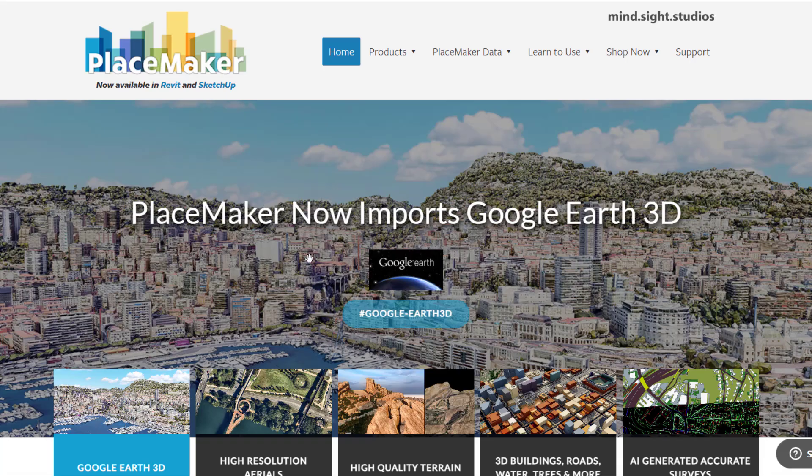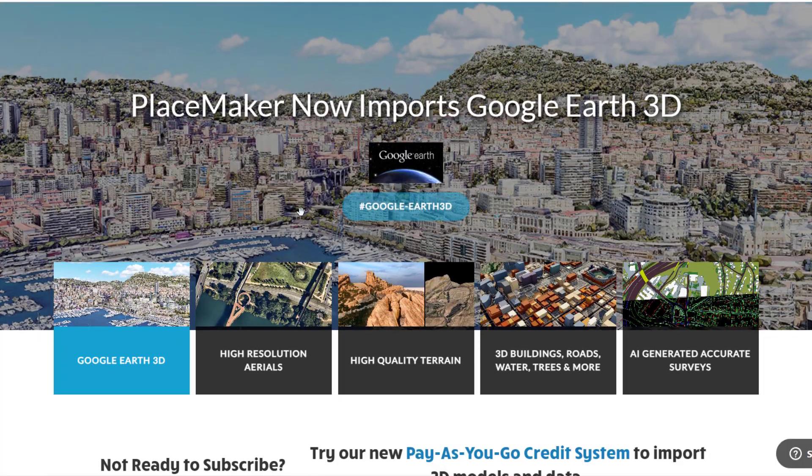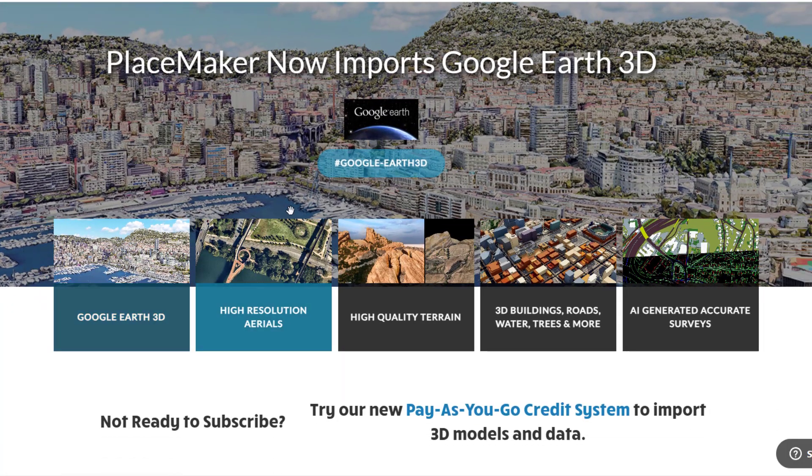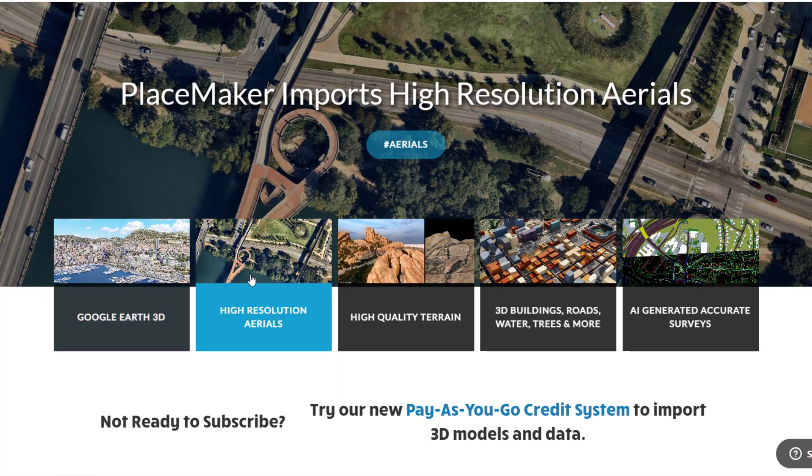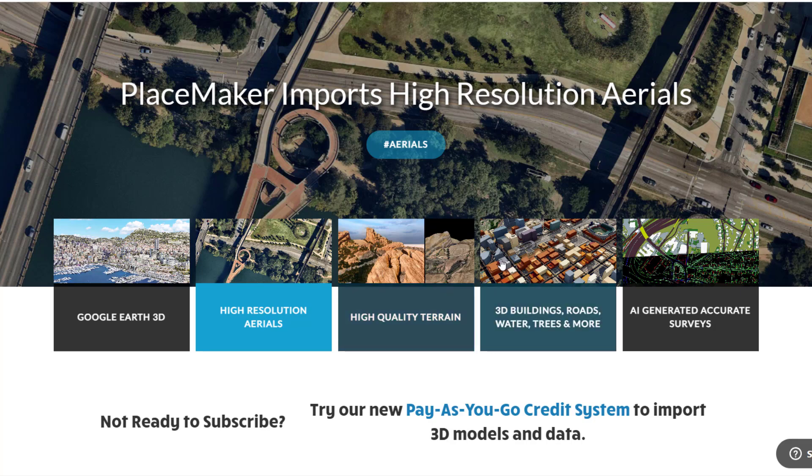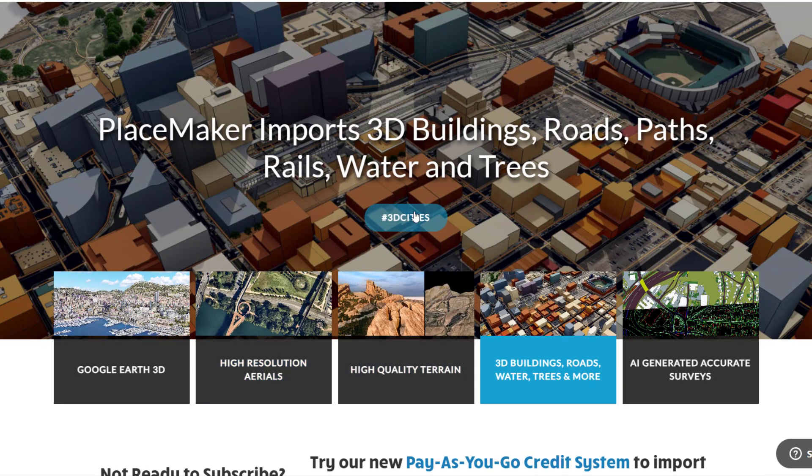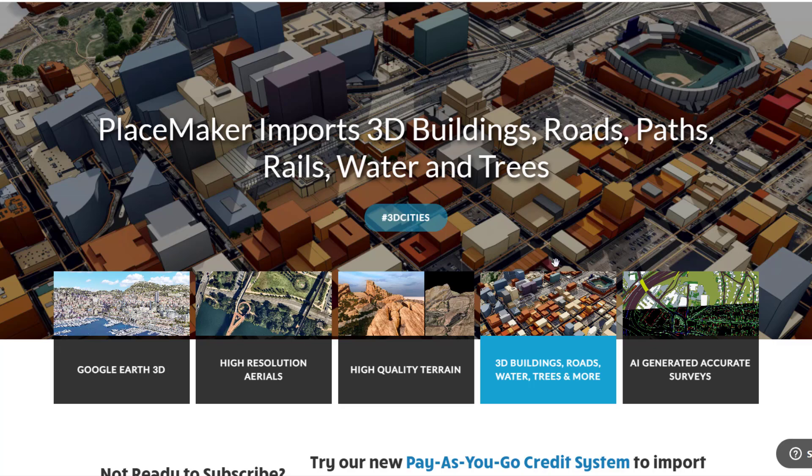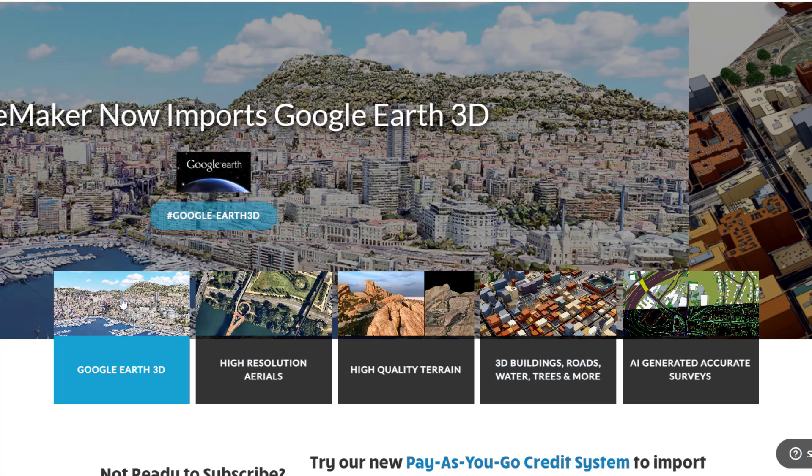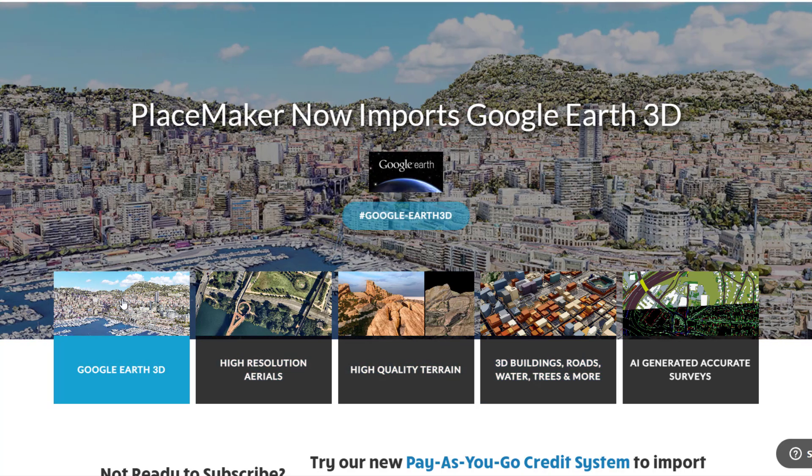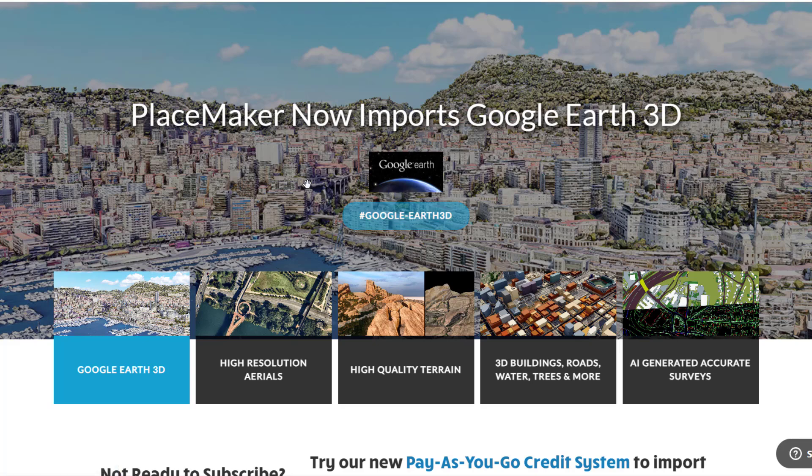This is a brand new feature of the extension Placemaker for SketchUp. We've talked about Placemaker before. It has the ability to bring in high resolution near map images as well as generating 3D buildings and roads based on just picking the location. But in particular I want to talk about the ability to import Google Earth 3D data into SketchUp.